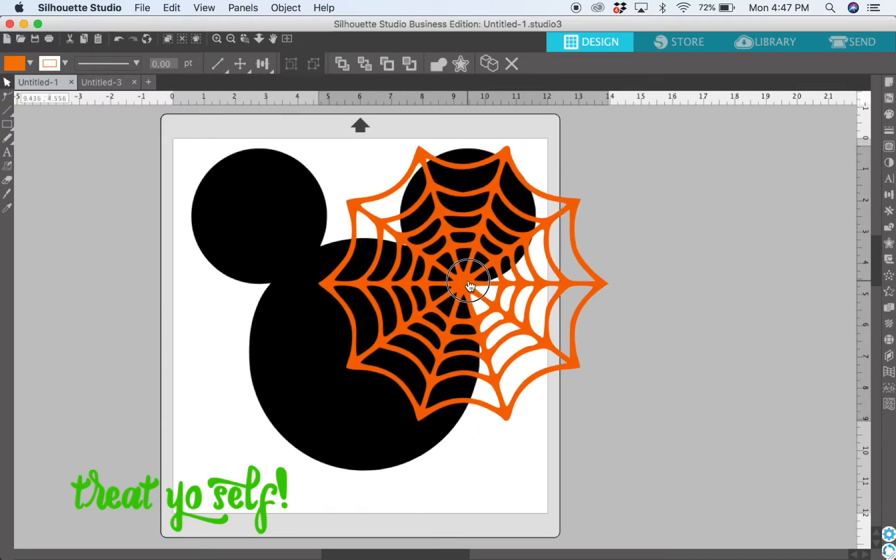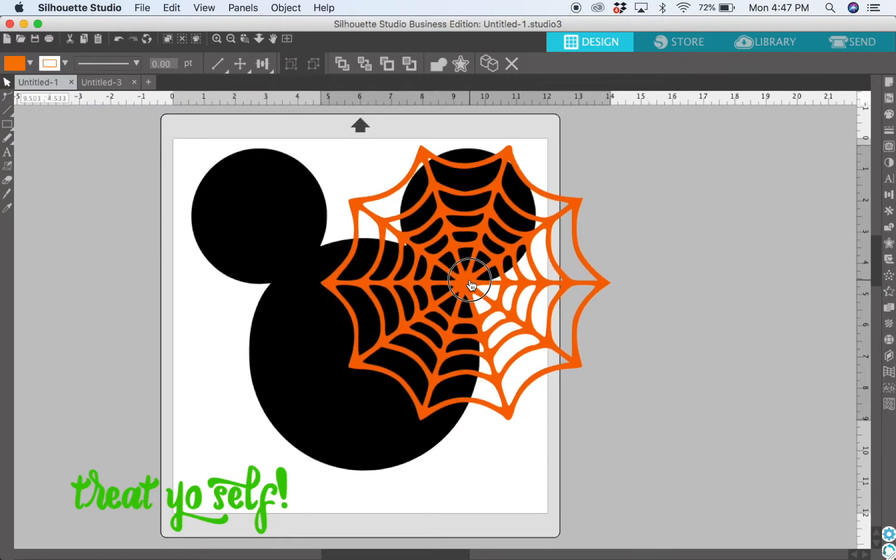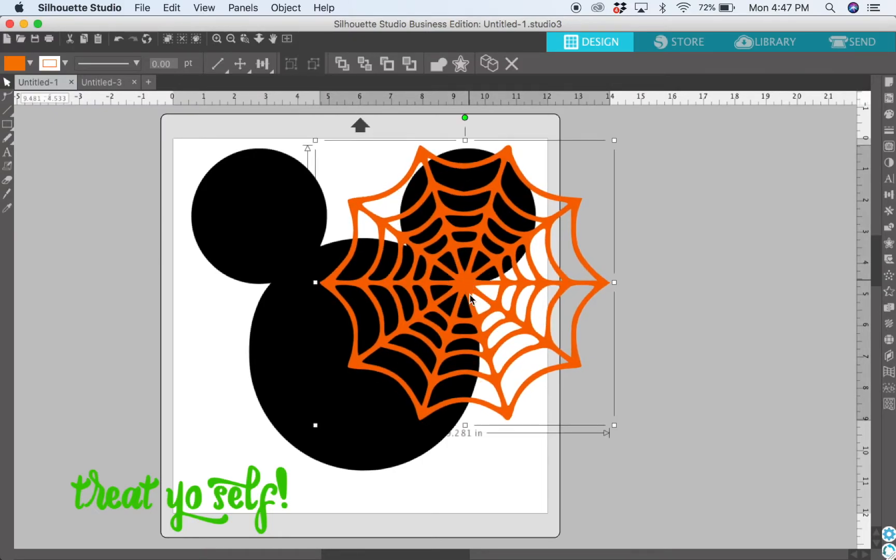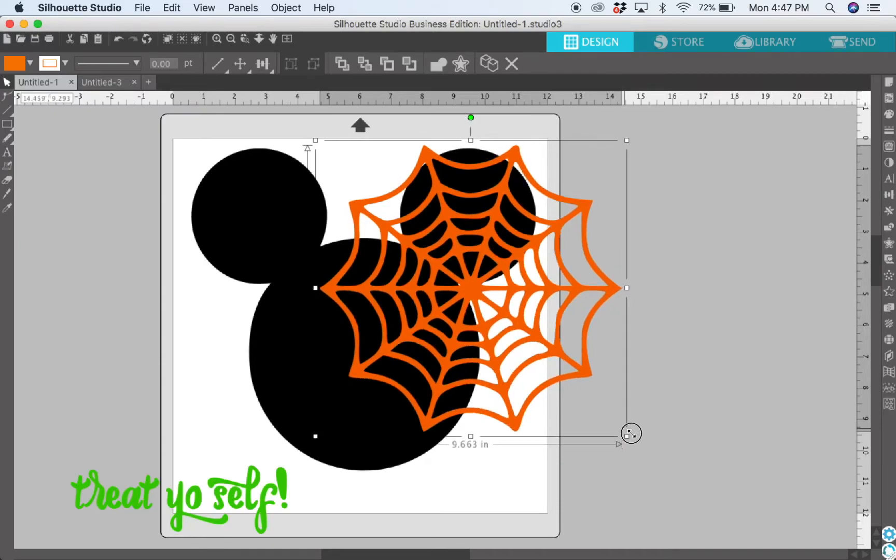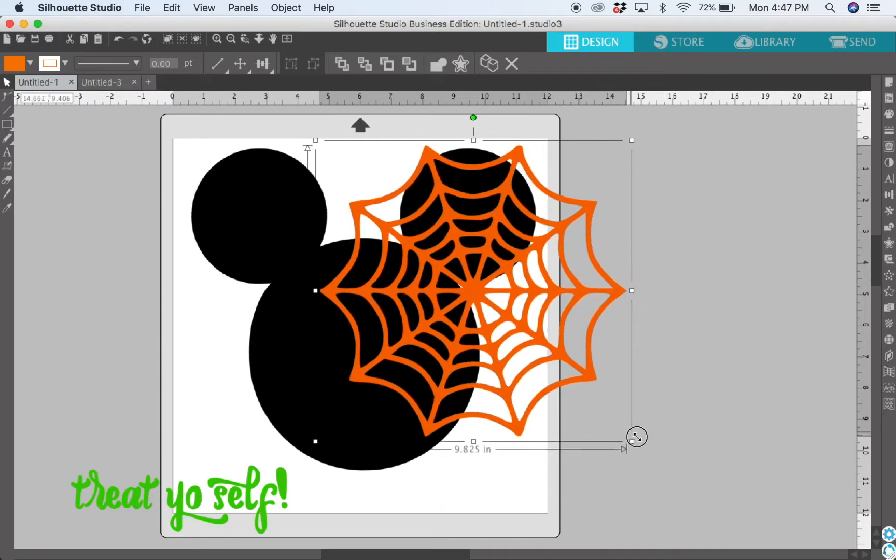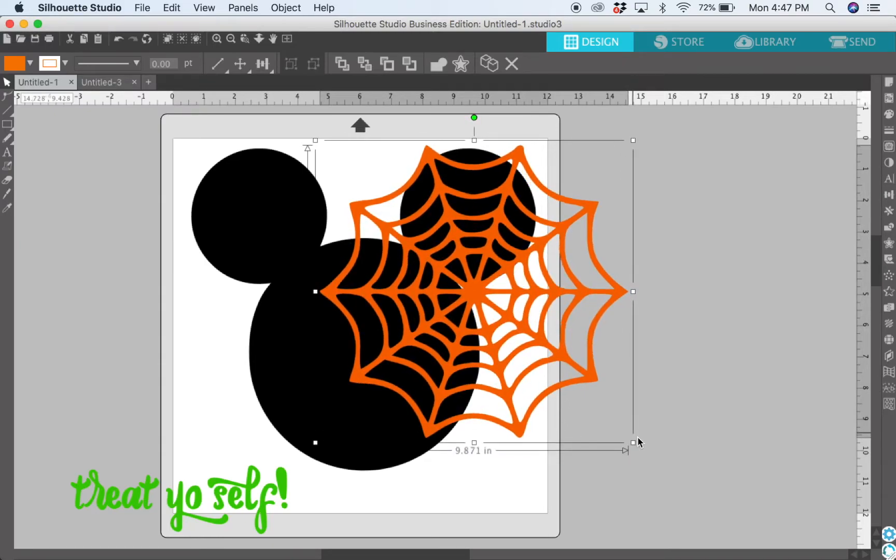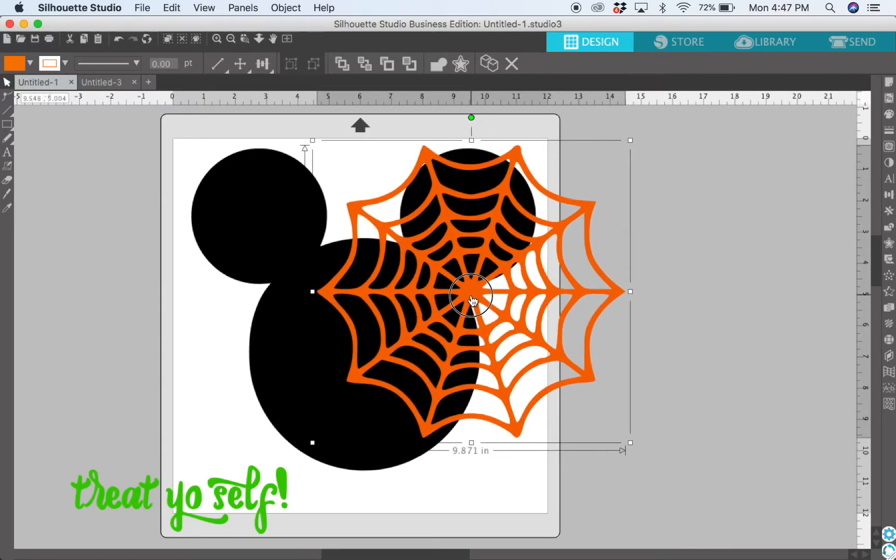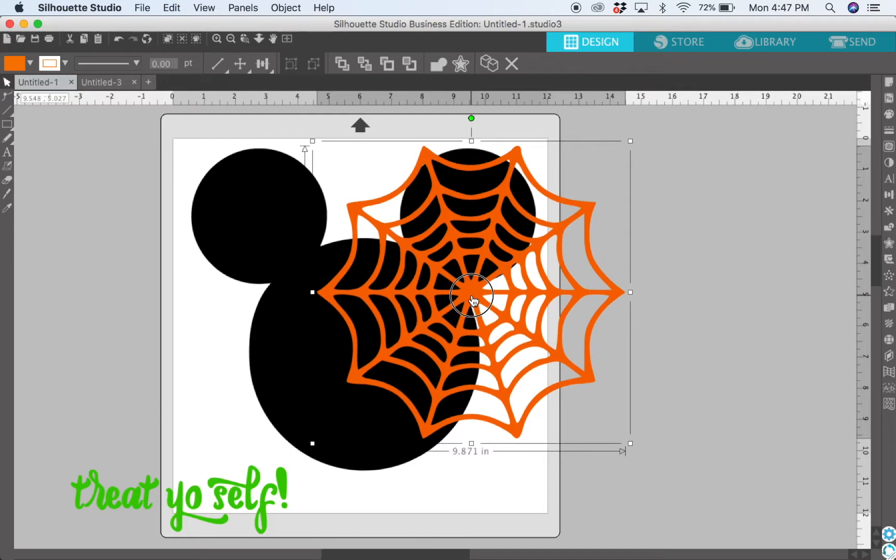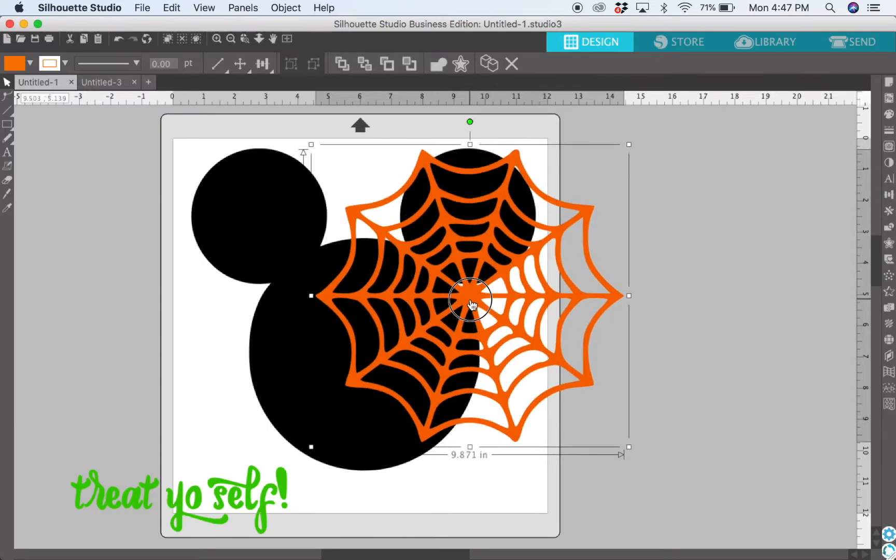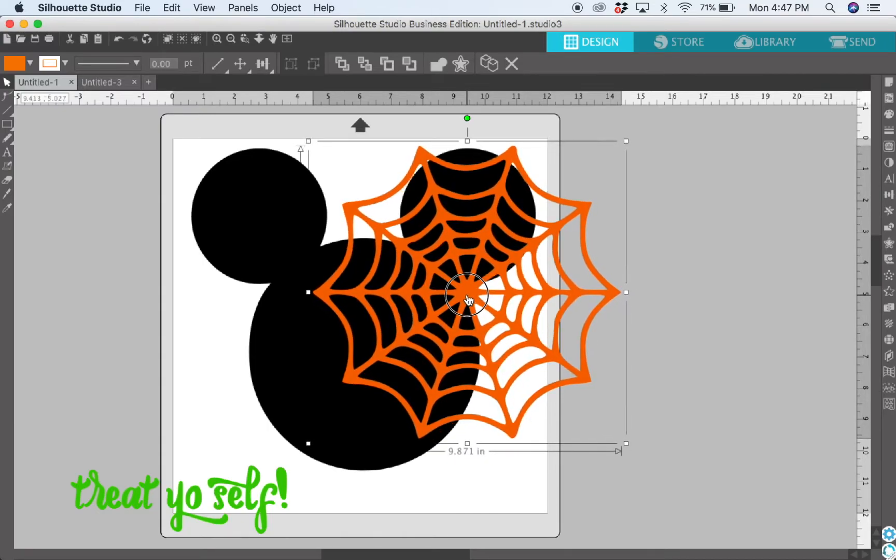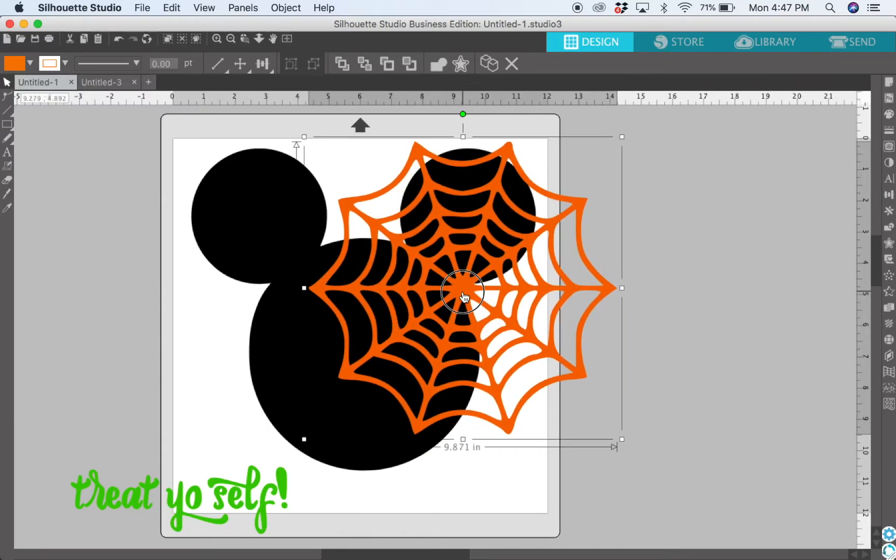I just kind of play around with it to see where I like it. You can make it bigger, you can make it smaller. I kind of like the web coming down further into Mickey's face, so I think that looks good.